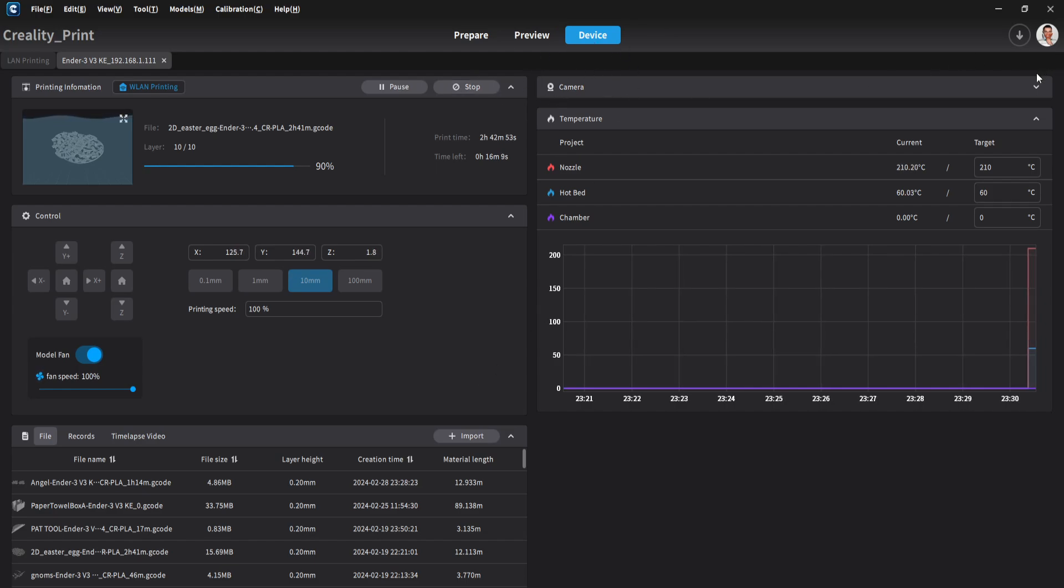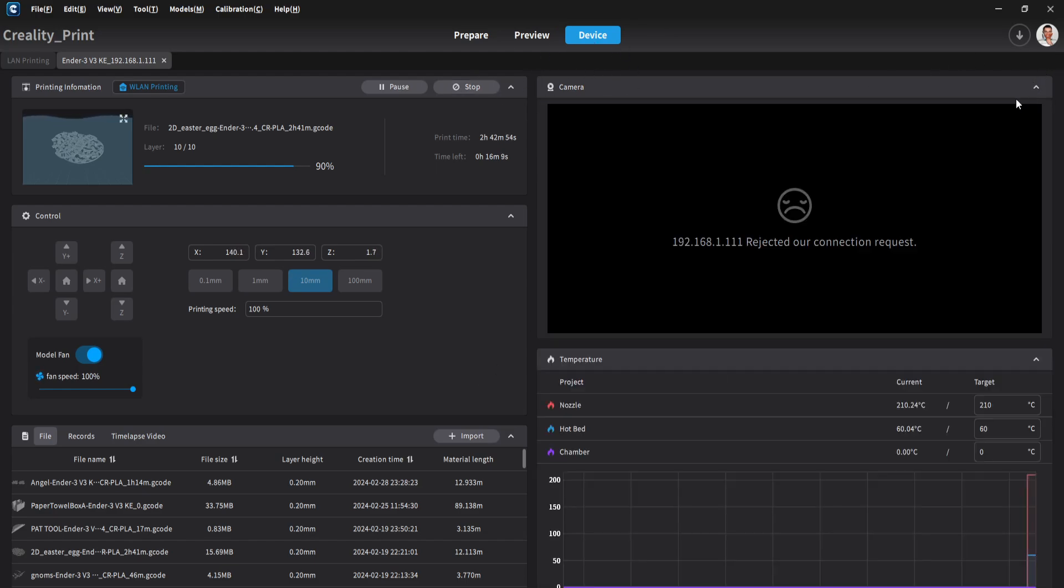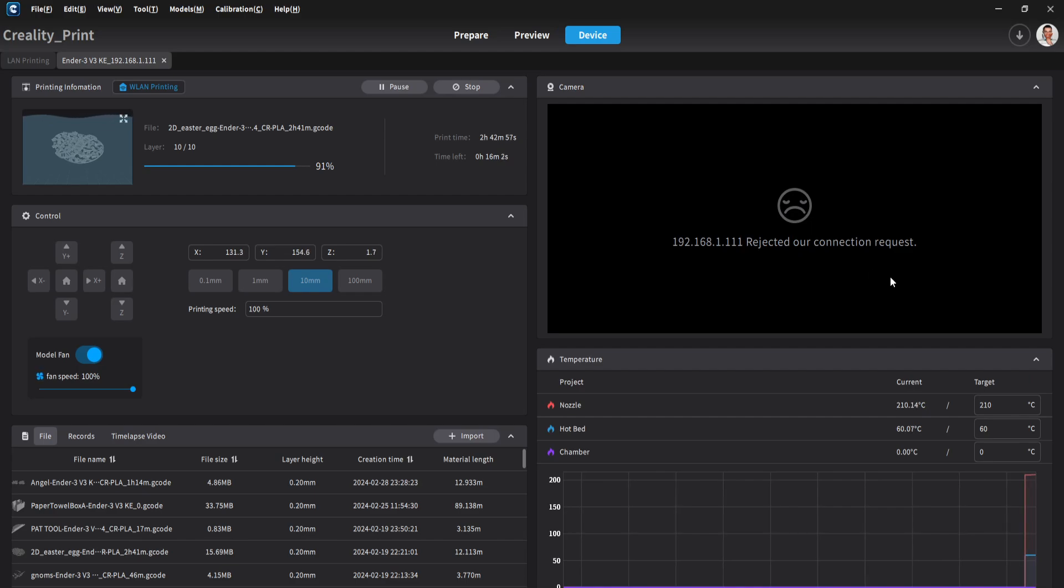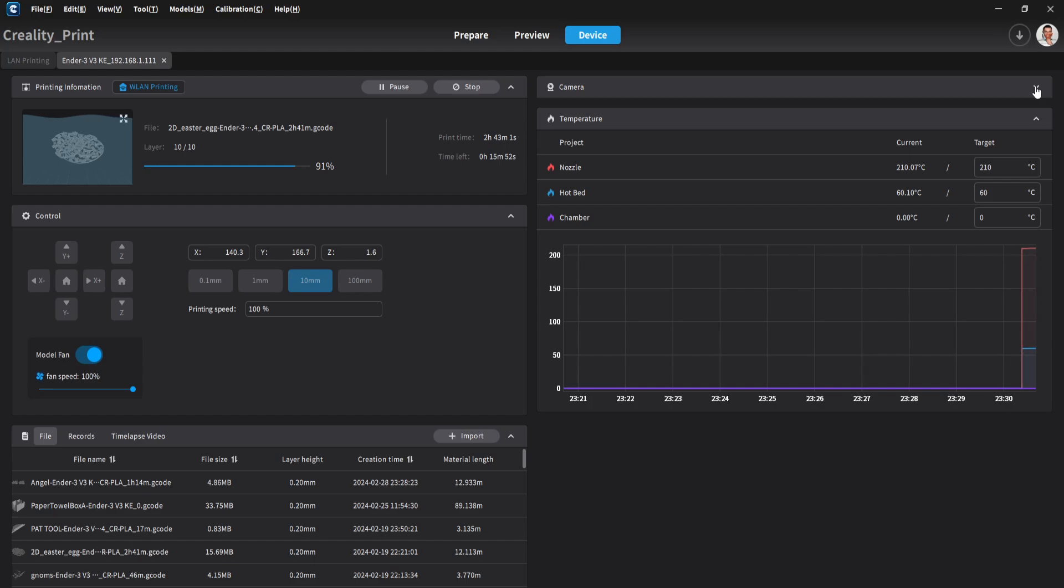I don't have a camera connected to the printer, but if you have one you can monitor the printer in real time from this software as well as from the mobile app.